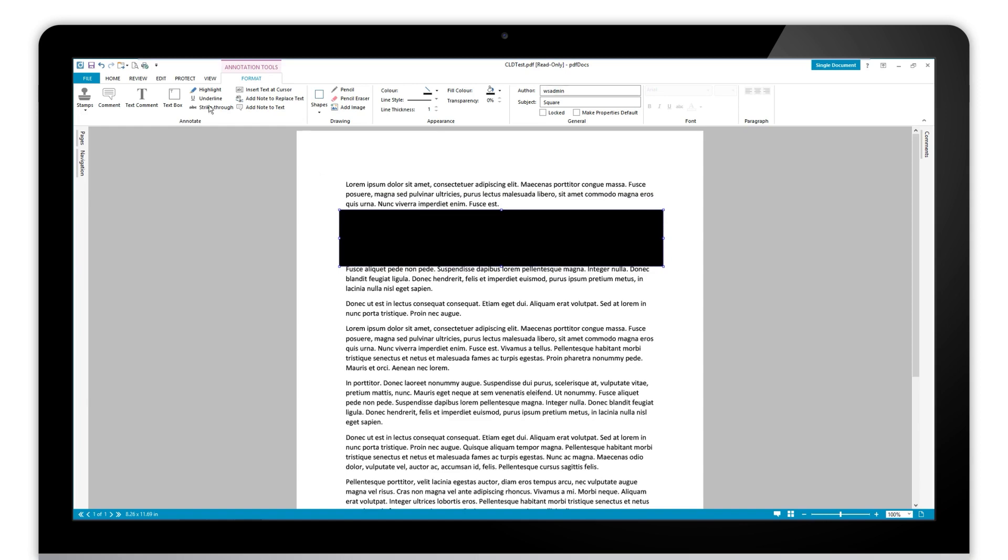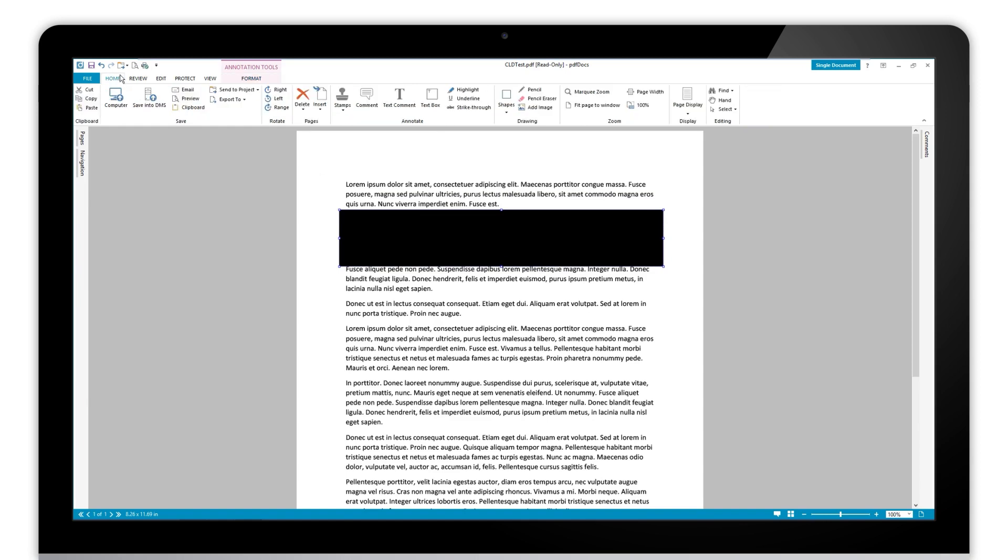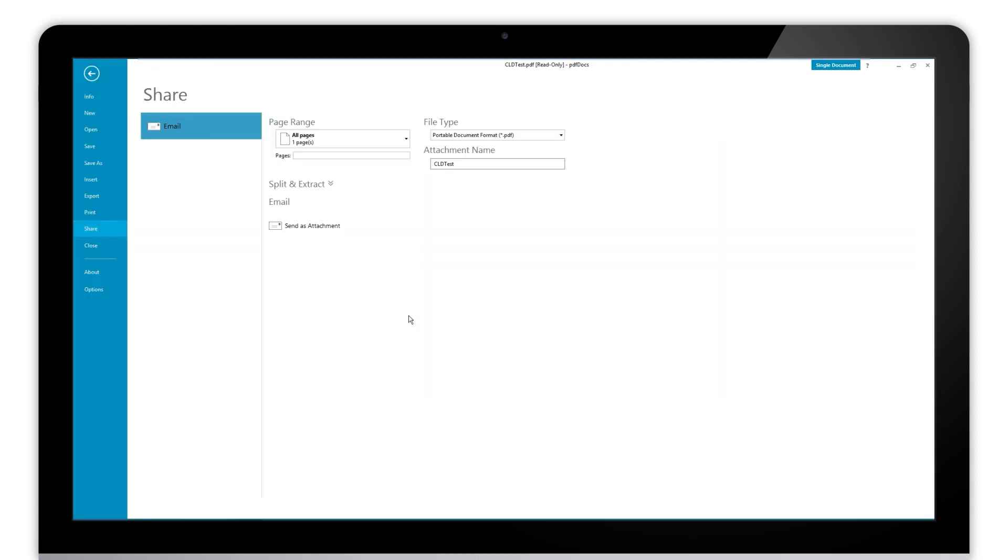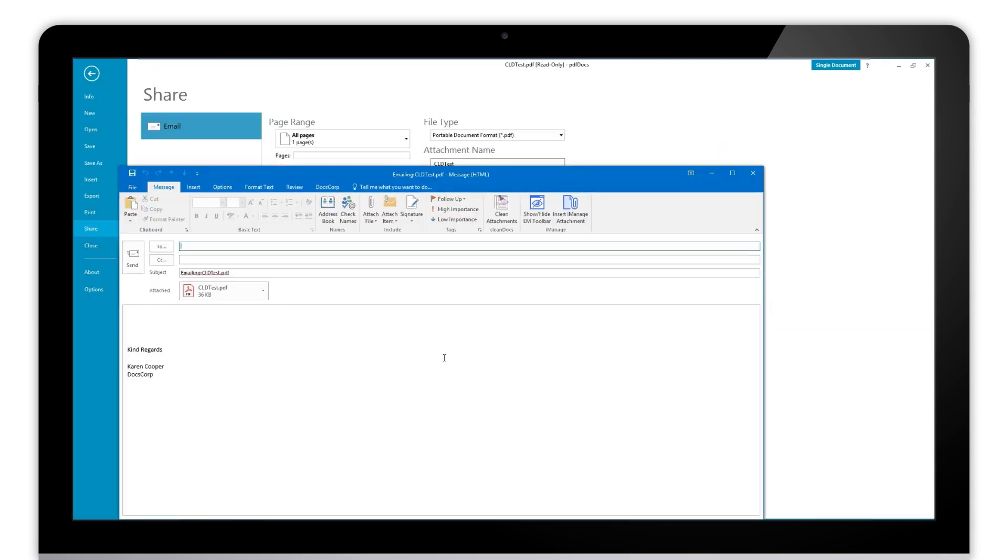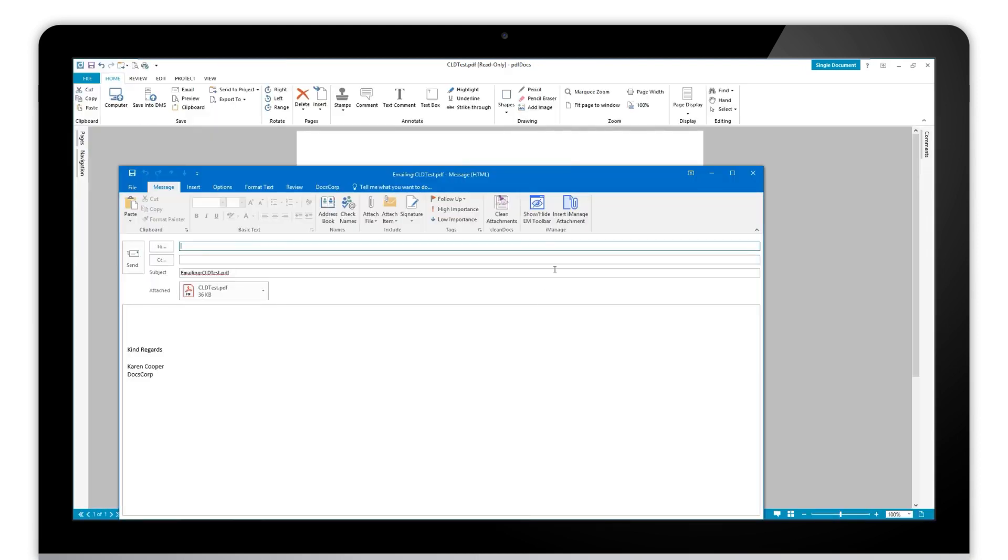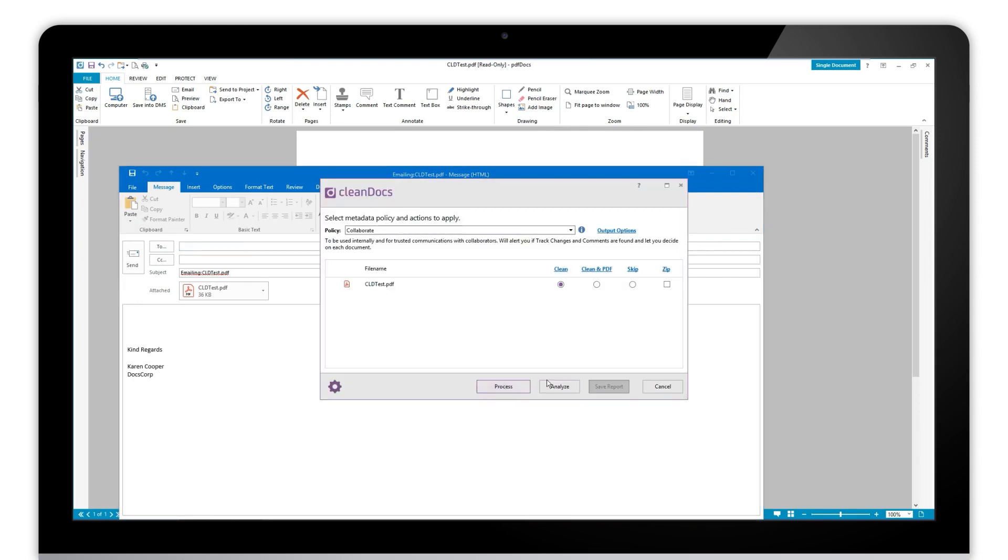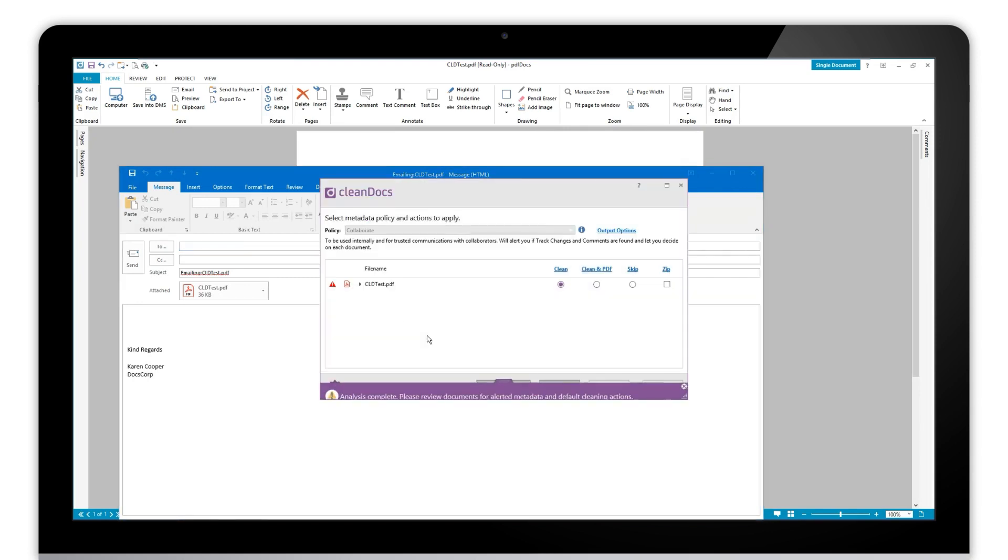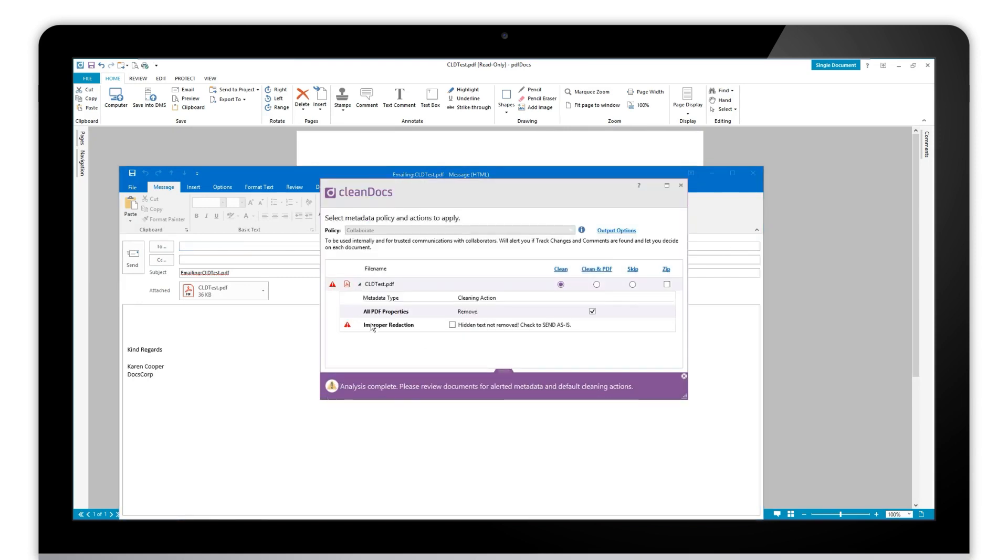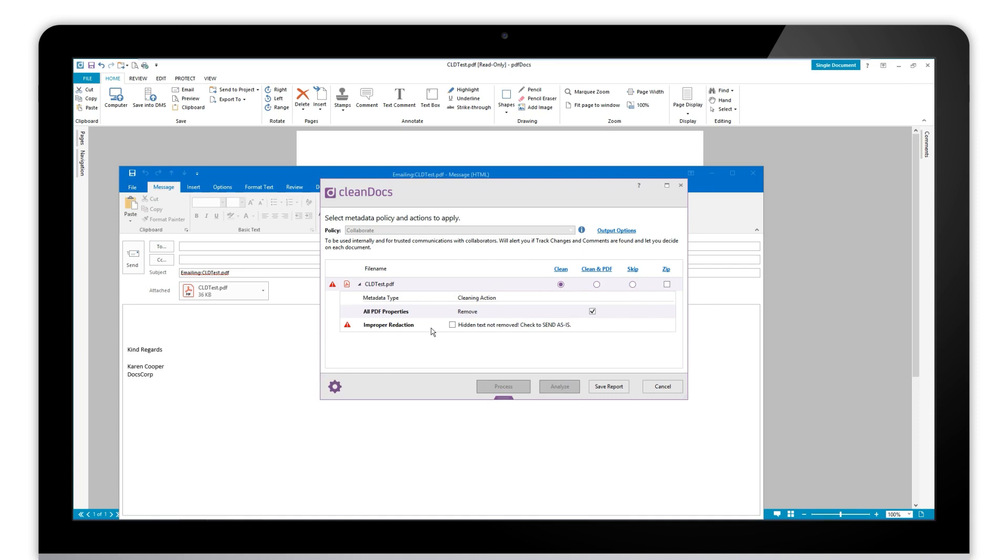So what we do here of course is if you choose to save this document and then essentially it ends up on an email. If I send this attachment here when I go to send it I'm just going to analyze it so we can have a look. We can see that we get warned that there is actually an improper redaction in this document and we know that because I put in a black box and we can move the black box around.